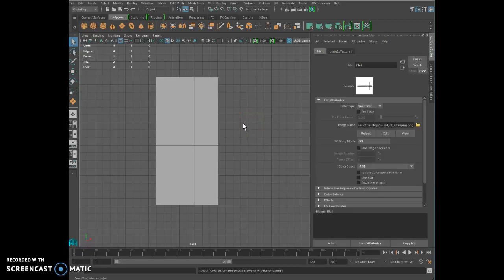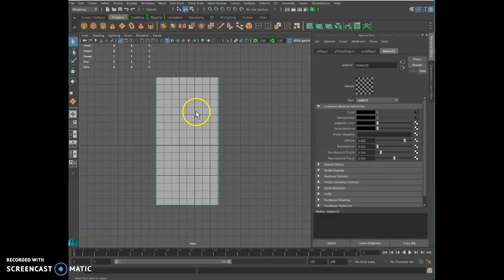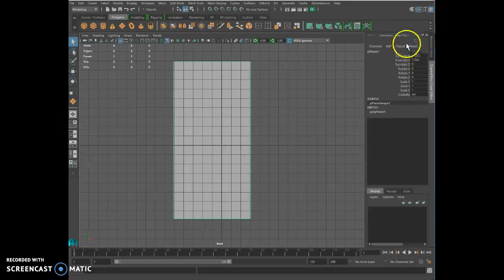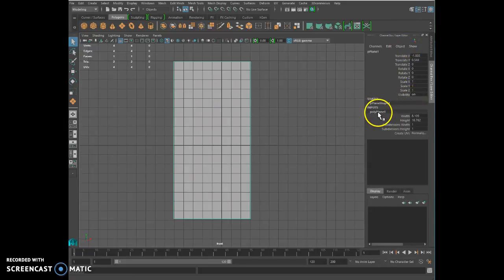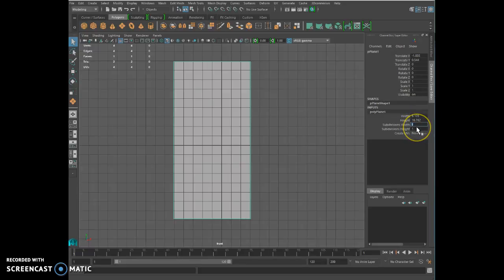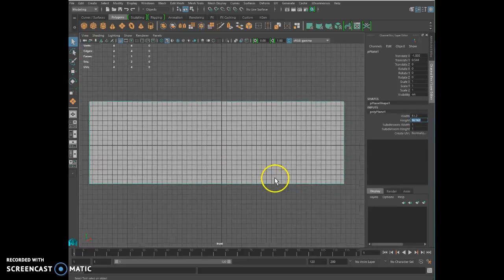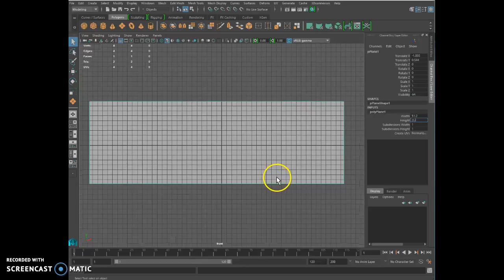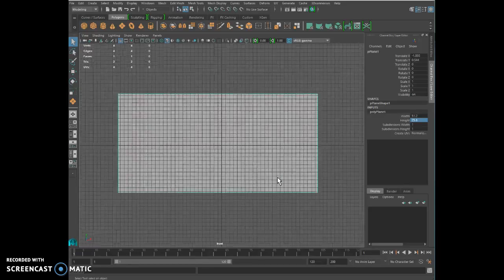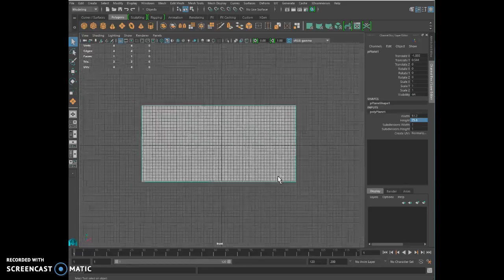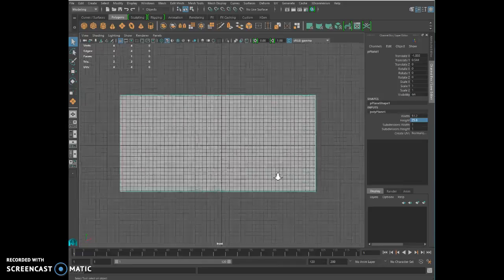I select my mesh, click here until I get to the channel box, click on the input, and I'm going to make the width 51.2 and the height is going to be 25.6.